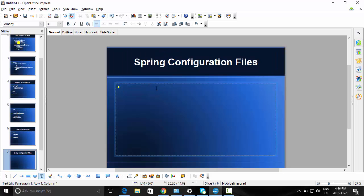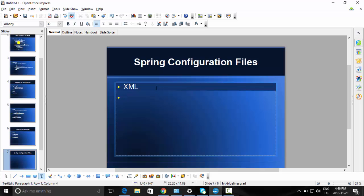What is a Spring Configuration File? Configuration files are usually XML files. POJO objects and classes can be configured in XML files, and the dependencies between them can also be configured in the XML file. Here we are referring to the IoC Spring configuration file, which is an XML file that contains class information and describes how these classes are configured and introduced to each other.